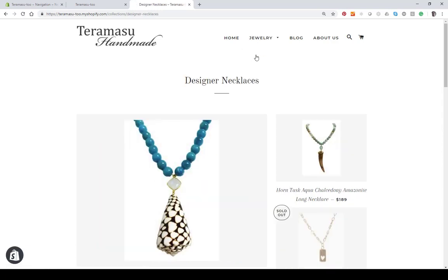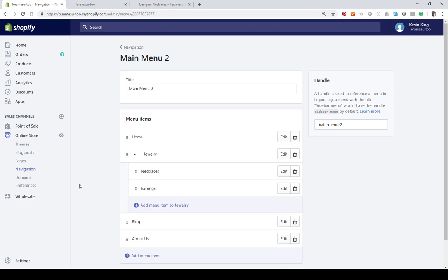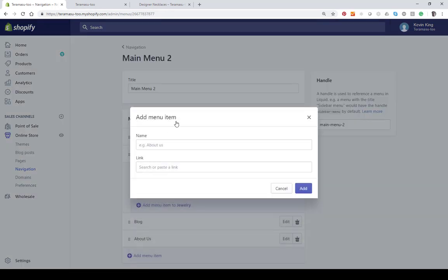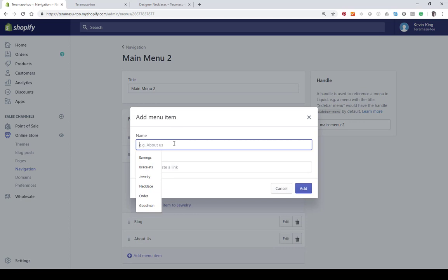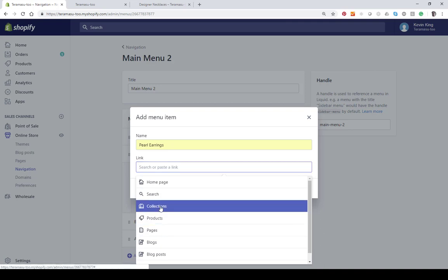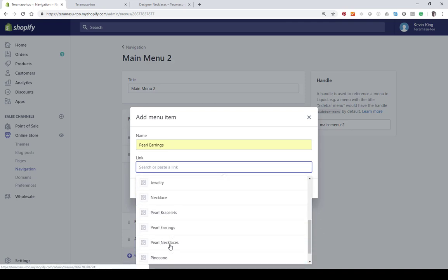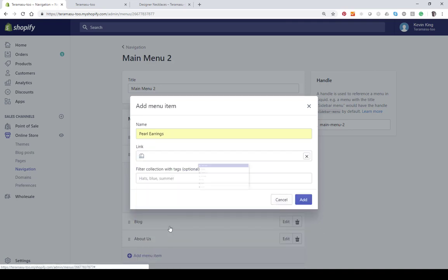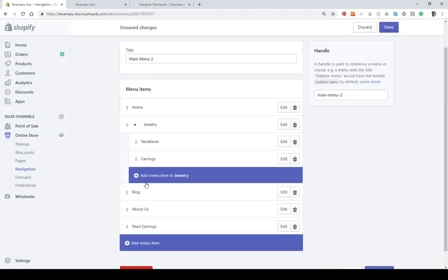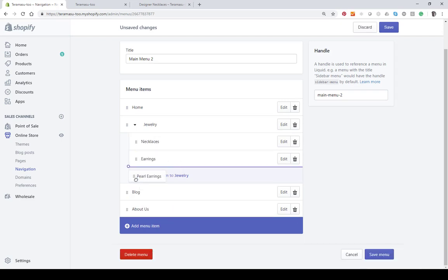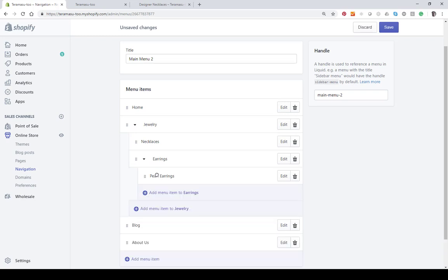So let's put some what I call subcategories. You can put anything you want under there. But let's call it pearl earrings and let's connect that to a collection. Then let's put that under earrings. See if it's here it's going to be another menu in the drop down. See where the blue circle is. And if the blue circle is slightly to the right, it's going to be a subcategory under earrings. And you can only go three levels deep on Shopify menus. So it gets a little bit cumbersome if you try to go more levels than that.